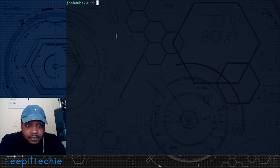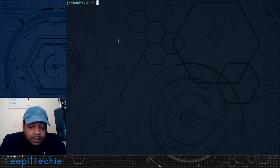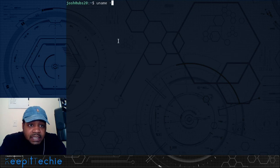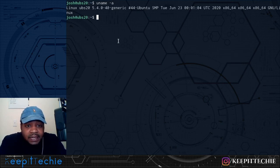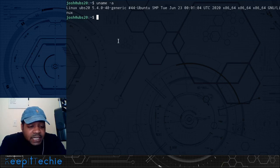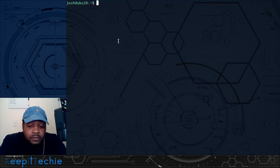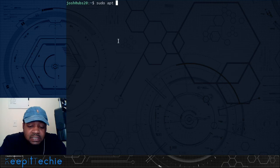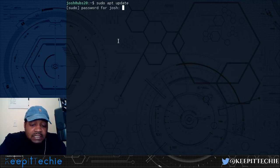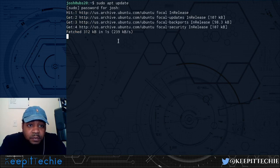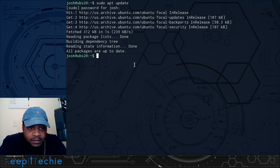The main thing I want to show you is that you can create multiple windows within a single screen session. Let me run a quick command in this first window — I'll run uname -a. Now I want to create a new window within this same screen session. The command is Ctrl+A then C — that will create a new window. In this second window, let's run sudo apt update so it looks different from the first window.